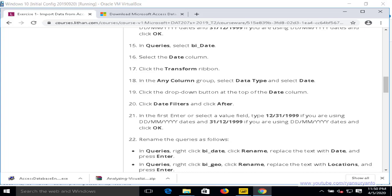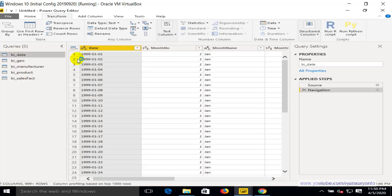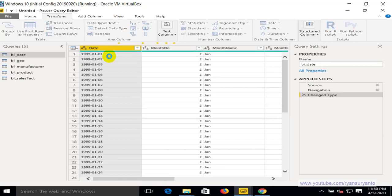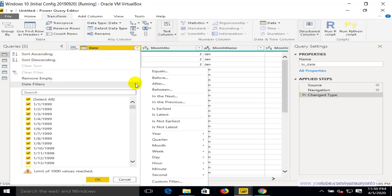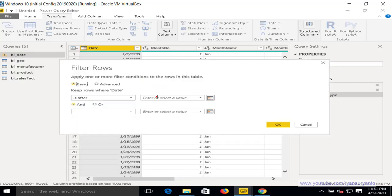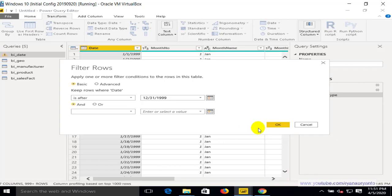Now we do the same thing for the BI Date table — change the data type to Date and then set the filter to after 31st December 1999. Go to the BI Date table, select the Date column, change the data type to Date, and then apply the filter for after 31st December 1999. Click OK.